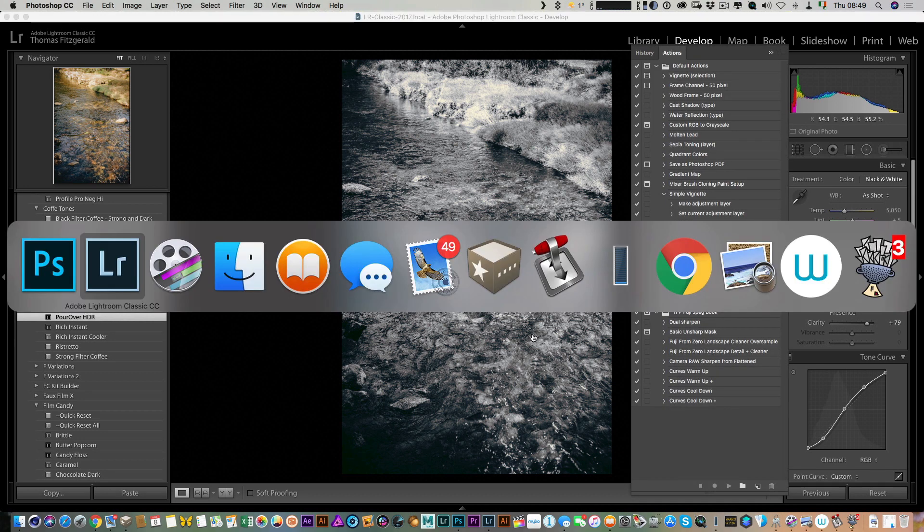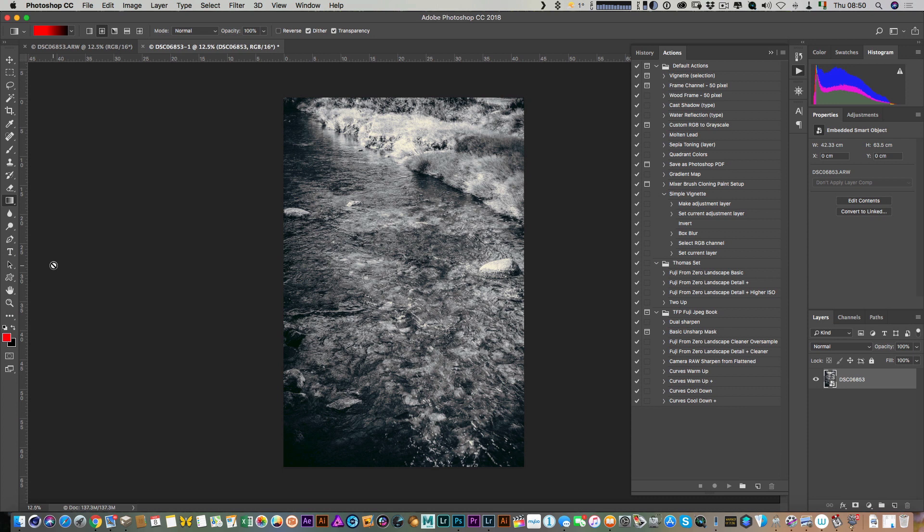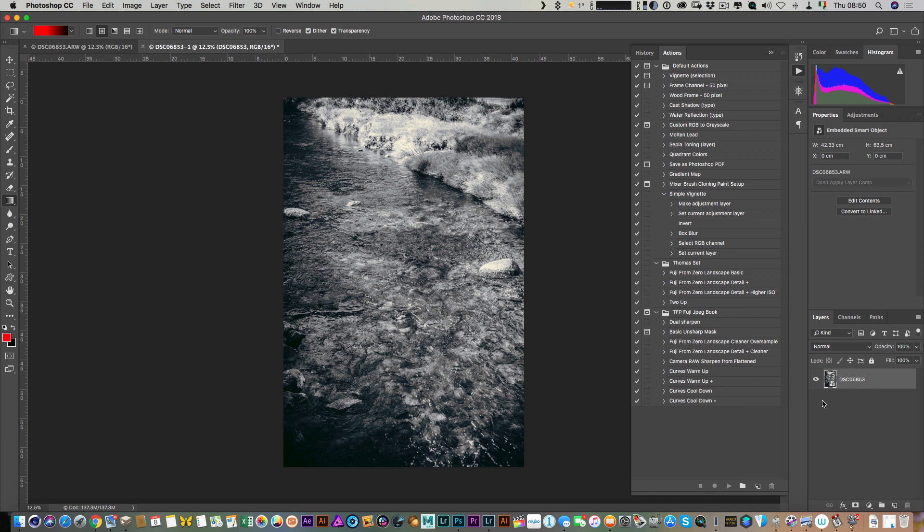If I pop over here to Photoshop, the image is now open, and if we look down here at the layers panel, you can see it's a smart object. All I need to do now is simply double-click on this—make sure you click on the icon and not the name. This will bring up Camera Raw.